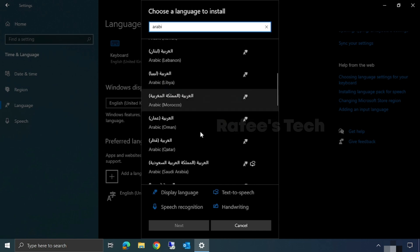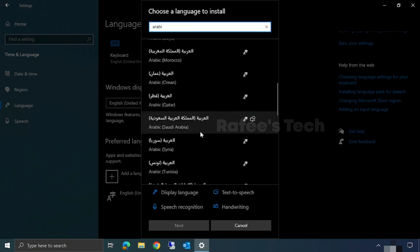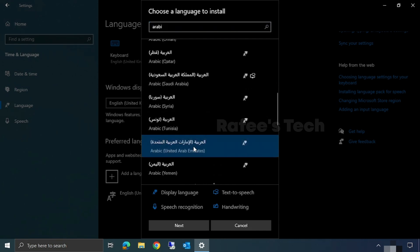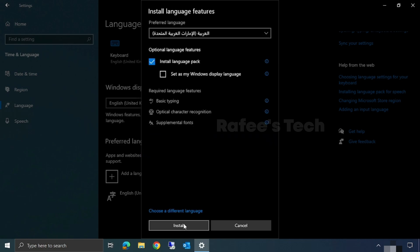Then click on Next. If you want to set Arabic as your Windows display language, then click on this. Then click on Install.